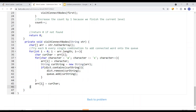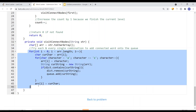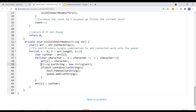Otherwise, we visit the nearby connected nodes. For each and every single letter in the current string, we try replacing it with letters from A to Z. For each character position, we try A, B, C, all the way to Z. We check if the resulting word is in the dictionary. If it is, we remove it from the dictionary and add it onto the queue so we don't visit that word again. Then we put the original character back into the array and try the next combination to add connected words onto the queue.